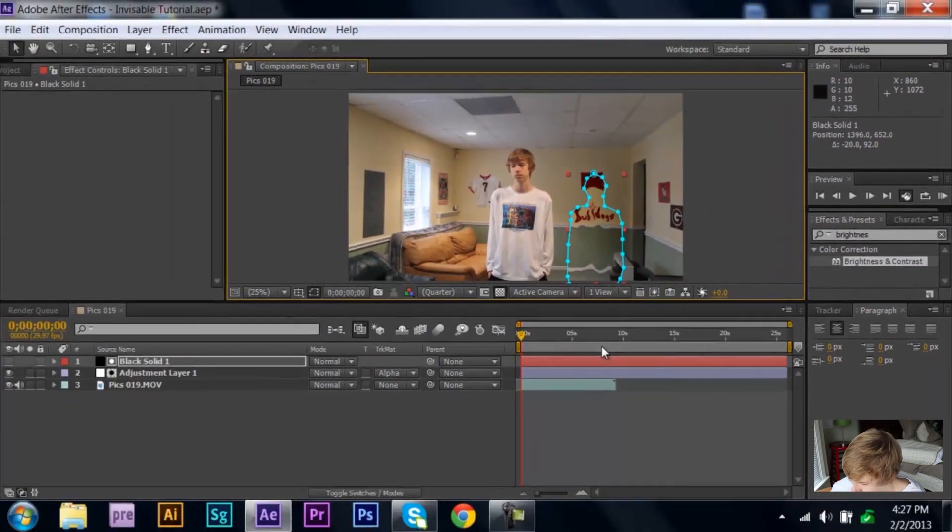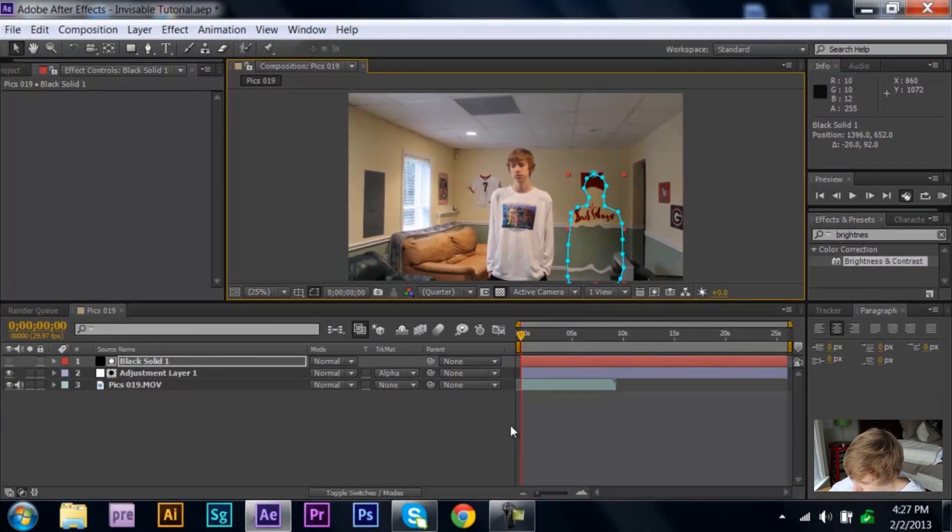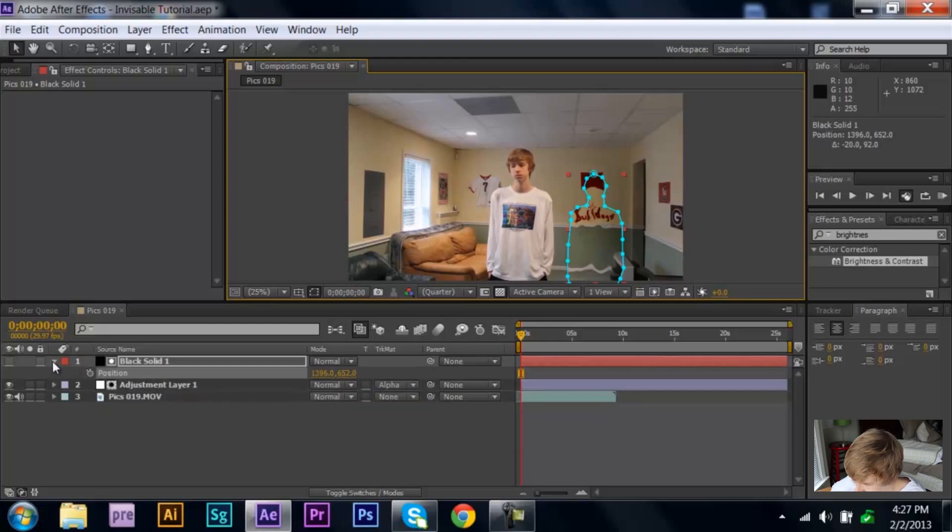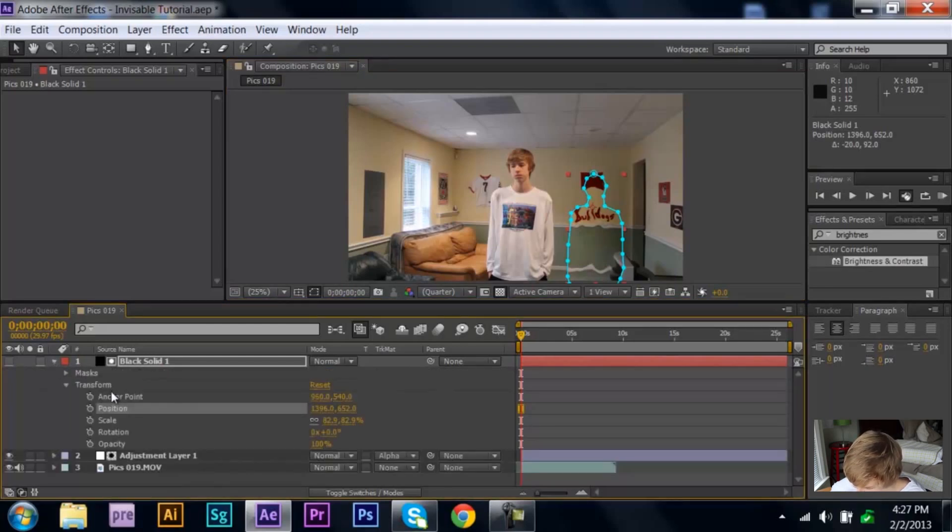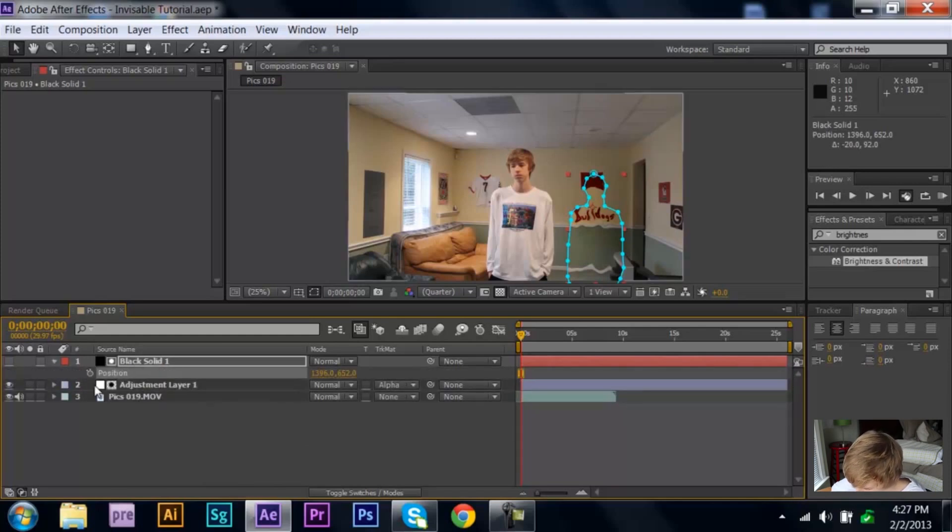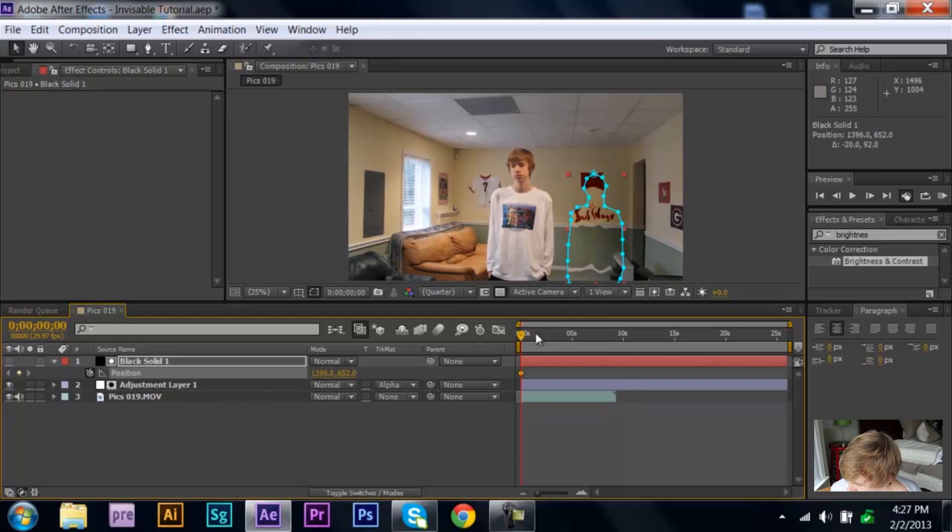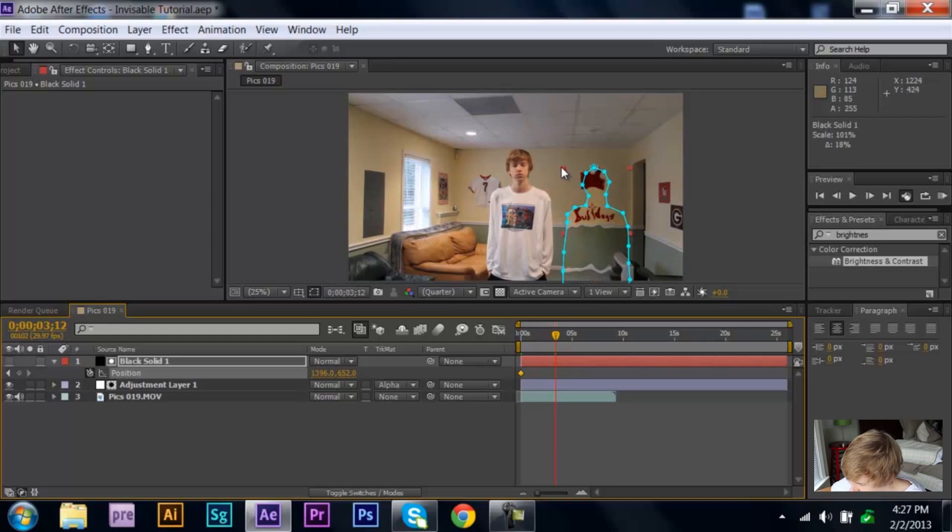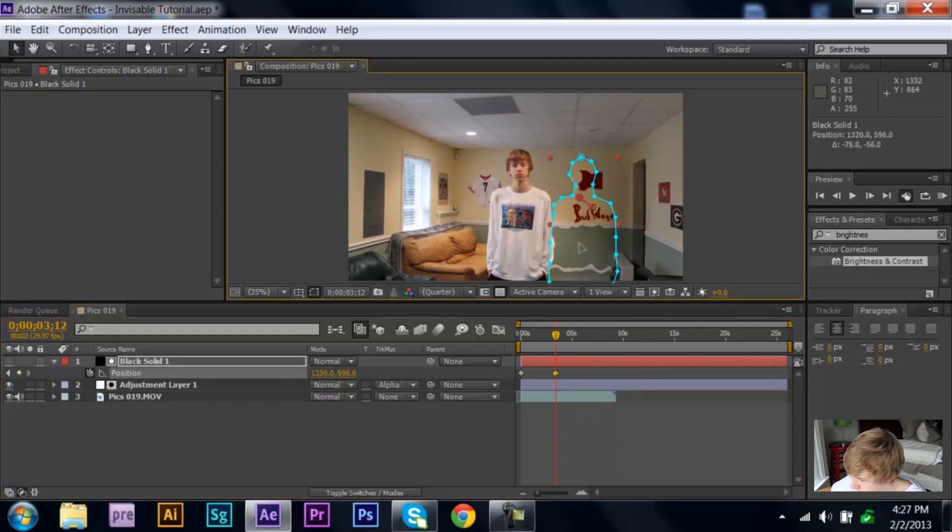Just go down to position. Er, actually, it's mask path, sorry. Actually, you know, position might work. Let me just try that real quick. Just select your little keyframe range, and then you can make this, yeah, it does work. Okay, so you can just make this bigger.